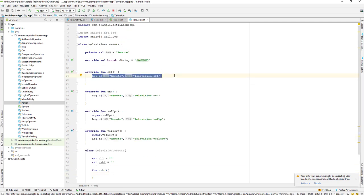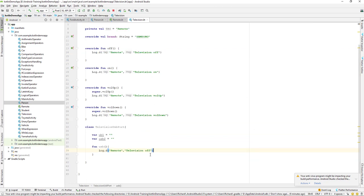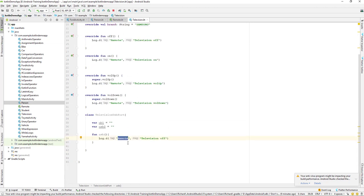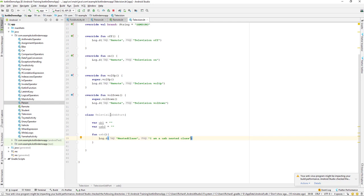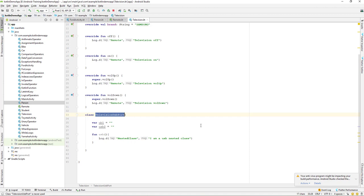Let's give it a tag of 'nested class' and log the message: 'I am a USB nested class.' So we have a simple function as well as properties for this nested class, and this is a simple way that we can create it.